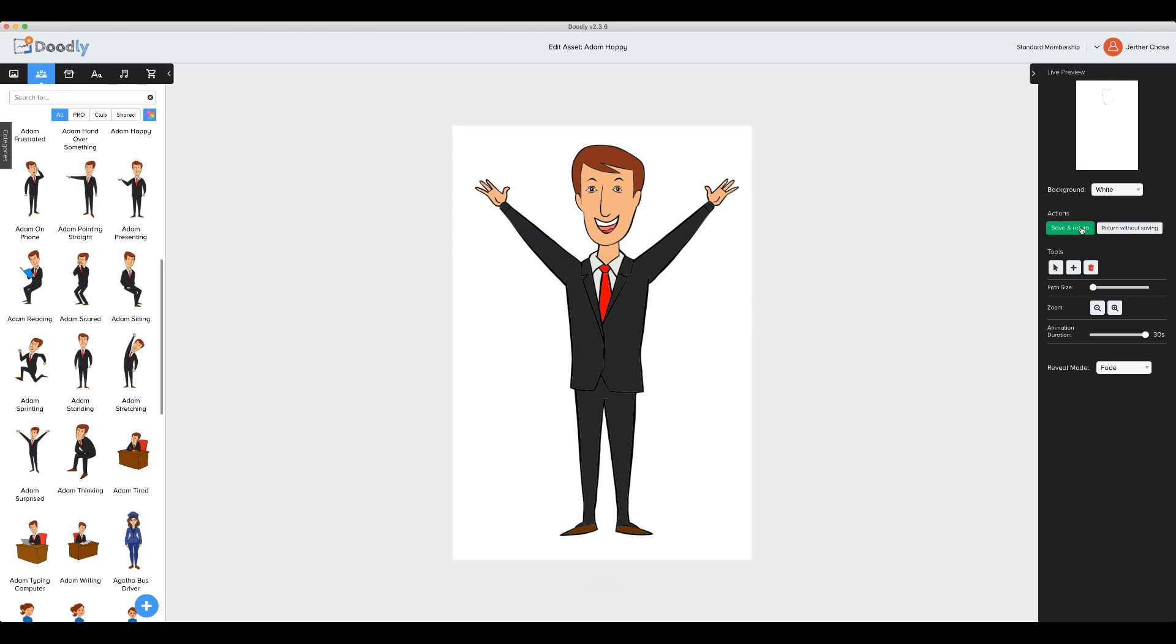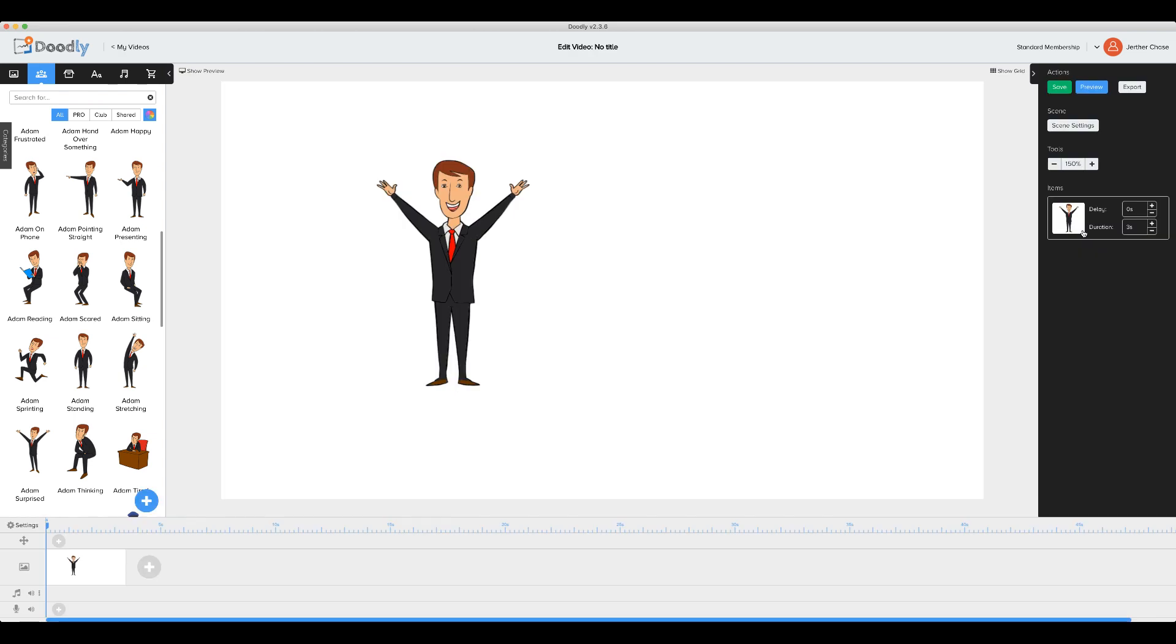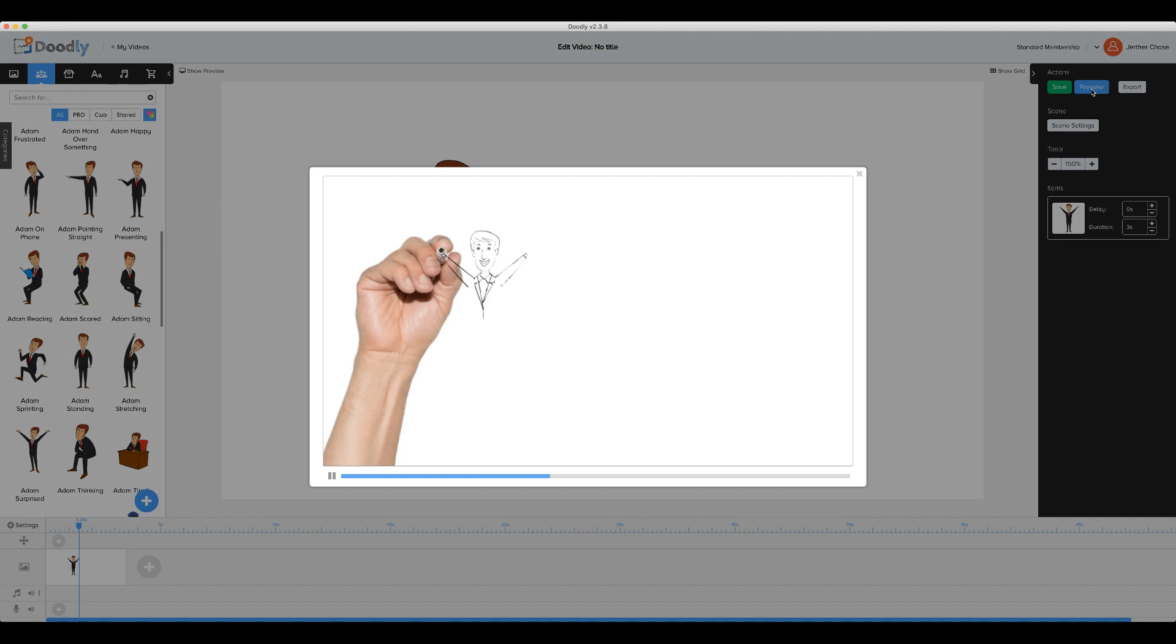Let's save and return. And let's go ahead and preview. We'll see that Adam's color now fades in.